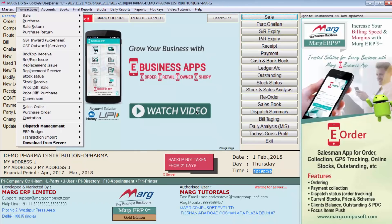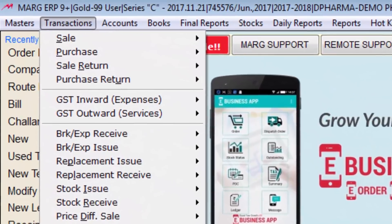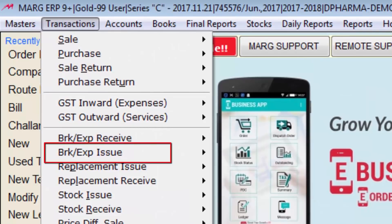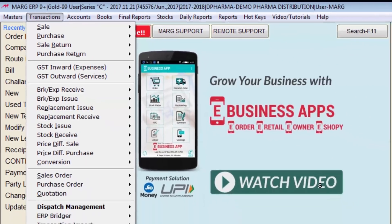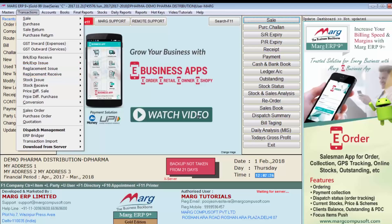If you want, you can enable and disable these options according to your requirement. Suppose you don't want to keep breakage expiry receive or breakage expiry issue — you can disable both options from Mark setups. Similarly, if you don't want replacement receive and replacement issue, you can disable them from Mark setup as well.